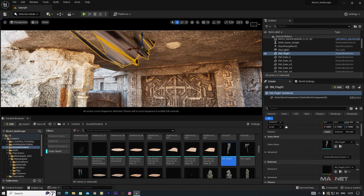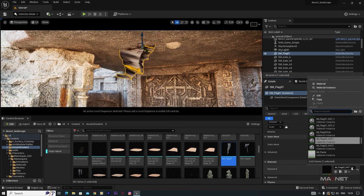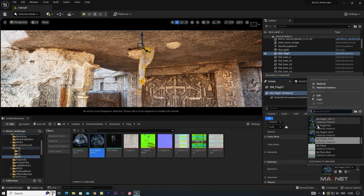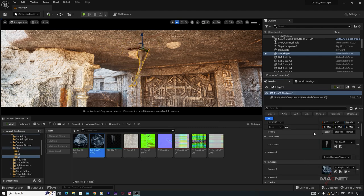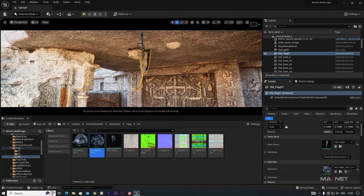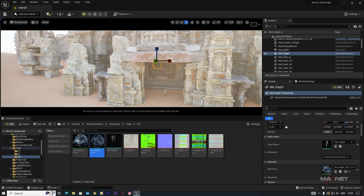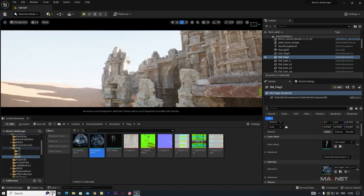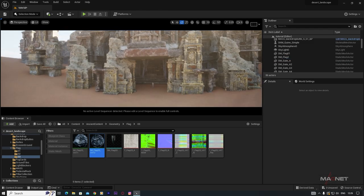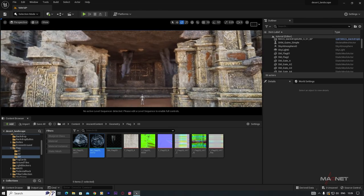Type 'flag' in the material search to find flag materials. Try different ones until you find one that fits — 'MI Flag 01 V82 2' fits nicely. Increase the scale, duplicate it, and place another flag nearby, rotating as needed. Flags add a nice touch to the scene.